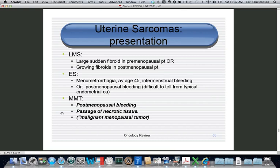Regarding presentation: leiomyosarcoma looks like a fibroid. Watch for a premenopausal patient with a normal exam a year ago who now presents with a dramatically enlarged uterus and a huge single fibroid — that's leiomyosarcoma. Endometrial sarcoma presents similarly to endometrial cancer with intermenstrual or postmenopausal bleeding, requiring endometrial biopsy or D&C. The MMT grows so rapidly that necrotic tissue is frequently expelled — as shown in the first slide.